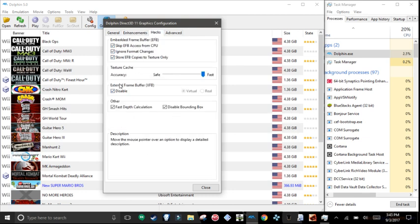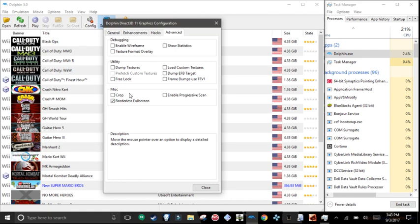Hacks, check everything up here. Check everything. Advanced, check borderless fullscreen.